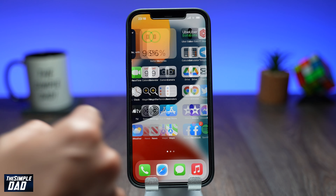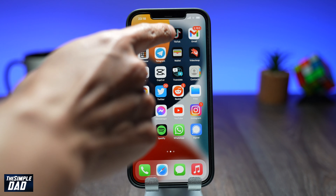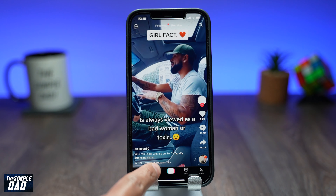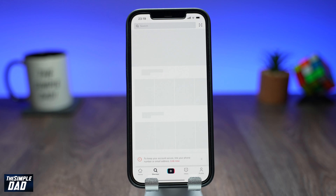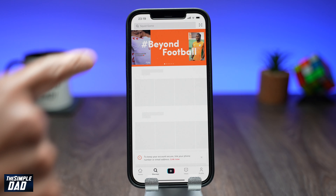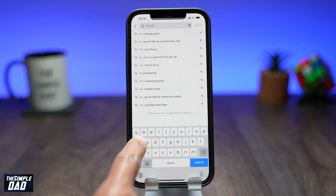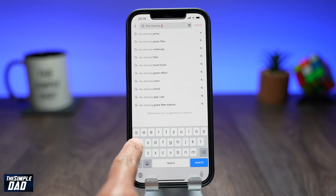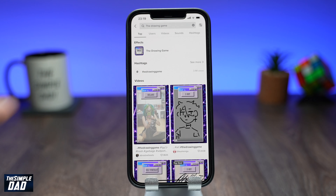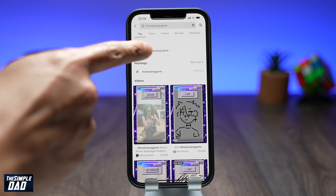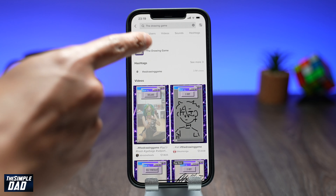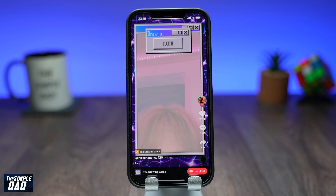On your phone, open the TikTok app. Tap on Discover and search for the drawing game. It should appear under effects and look like this. Tap on it and watch how others have used this effect.